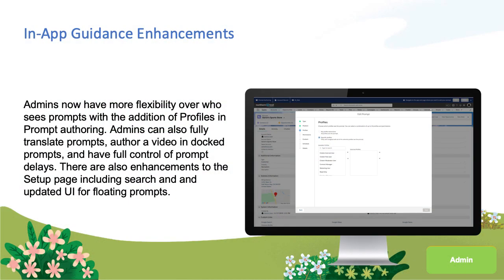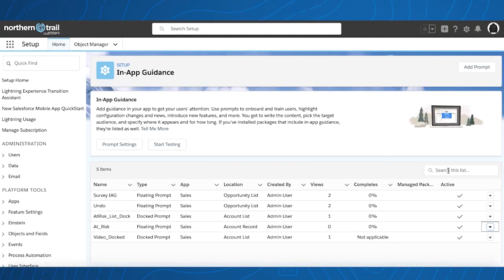We're excited to announce In-App Guidance enhancements in Spring 20. On the Setup In-App Guidance homepage, there's now a search that allows you to search across any field for prompts.